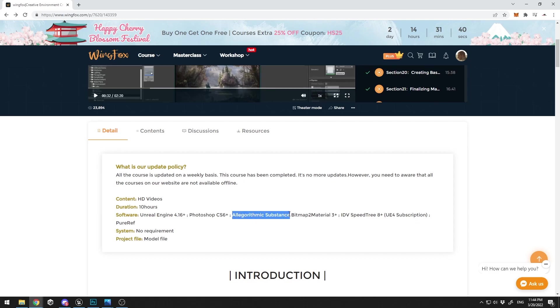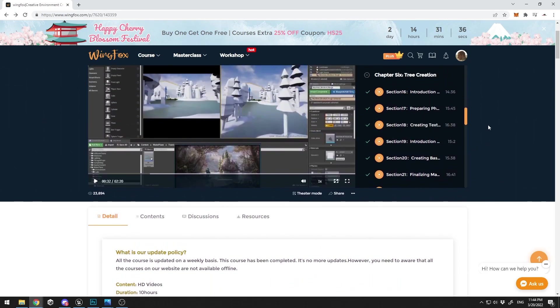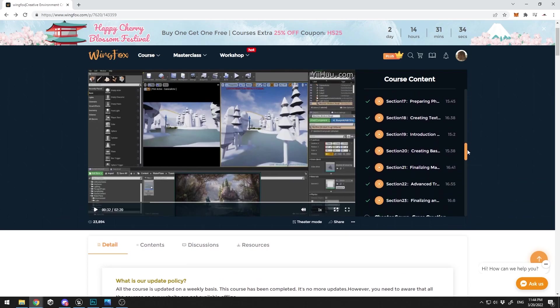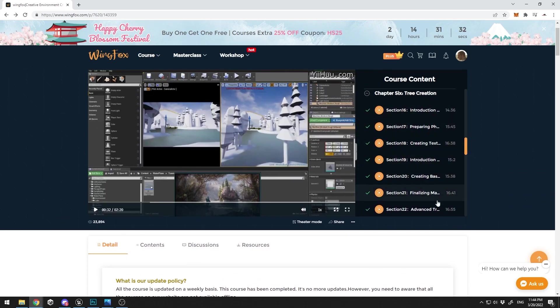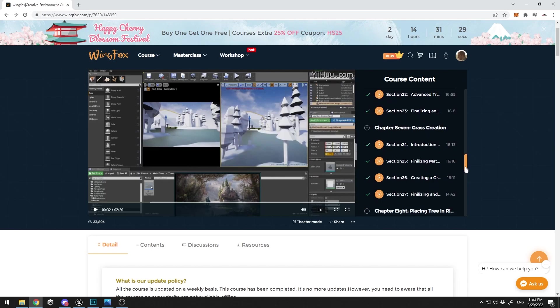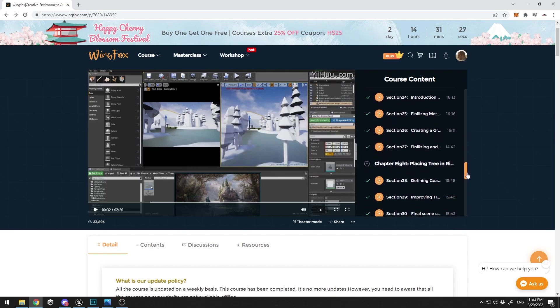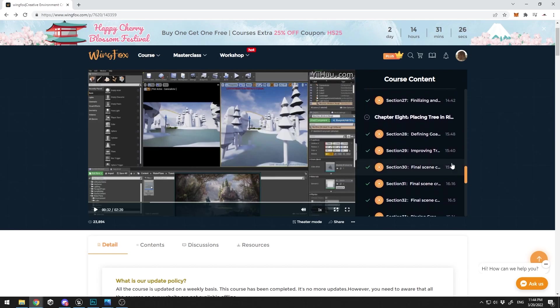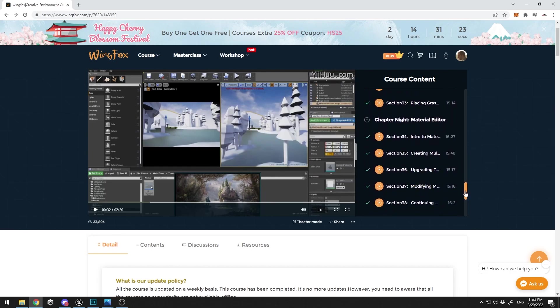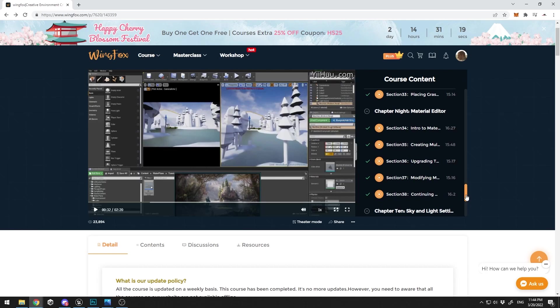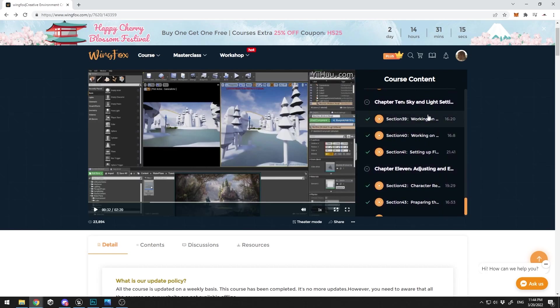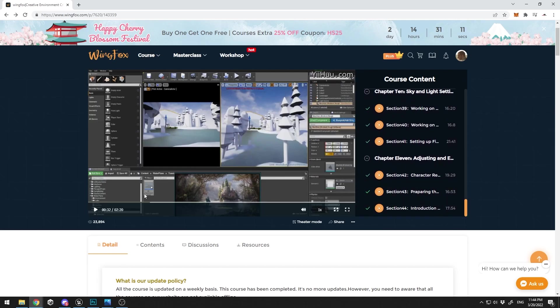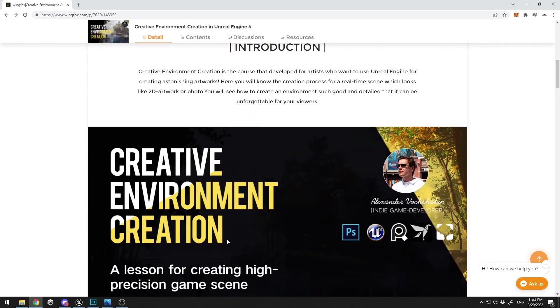You're going to be using Algorithmic Substance for the materials, also Photoshop for the materials. The tree creation is going to be a long part. Then you're going to continue with the grass creation, placing the trees and the grass in the scene, then applying all the materials and creating all the materials in Unreal Engine. And in the end, the sky lighting, the adjustments, and the final beautiful render of the scene.